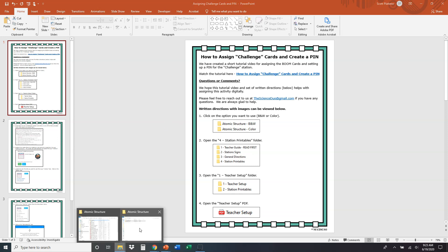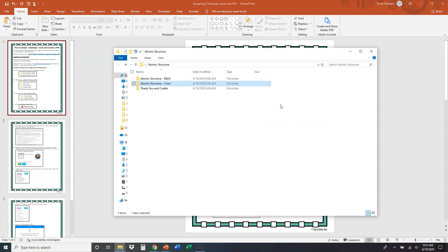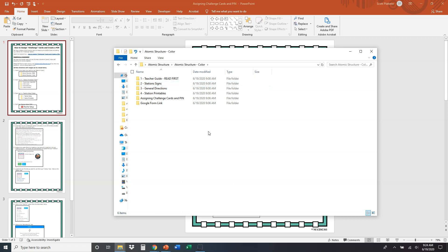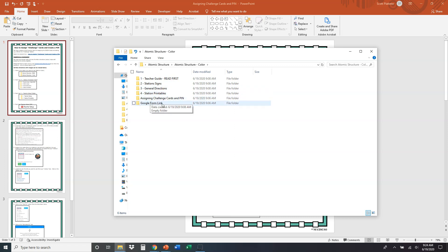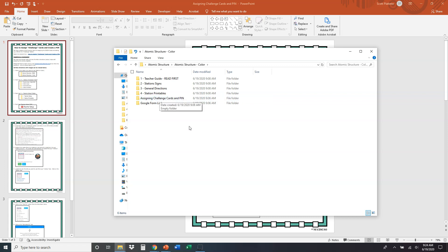So we're looking at these folders here. The very first thing you want to do is select, do you want black and white or color? I'm just going to click color. And we have four really important documents here. And then we have a Google form link where you can assign everything digitally to your students. And this is where we found the file that we're watching right now, assigning challenge cards and pin.